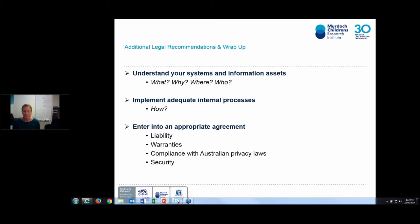The overarching principles of the Privacy Act and the various health records acts around the states is that you need to be open and transparent with research participants around how you're collecting their data, why you're collecting it, who you intend to share it with, and what you're doing with it. When you're thinking about sharing research data that includes personal information, it's really important to think about how you can potentially de-identify that information and strip out the identifiers. That should always be your number one focus — to take out personal information wherever possible.